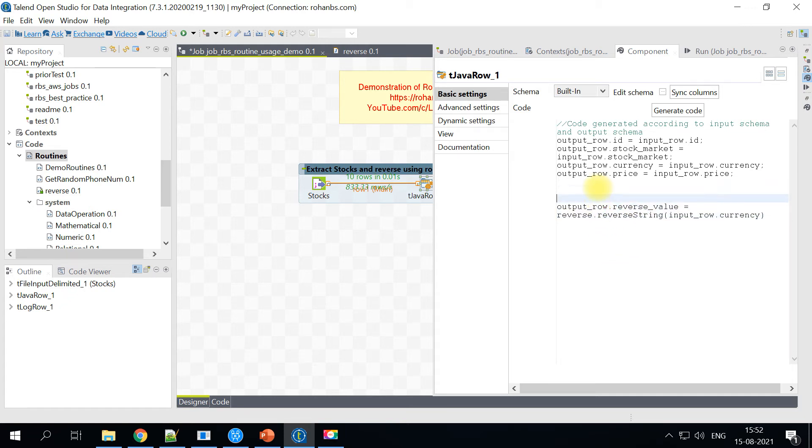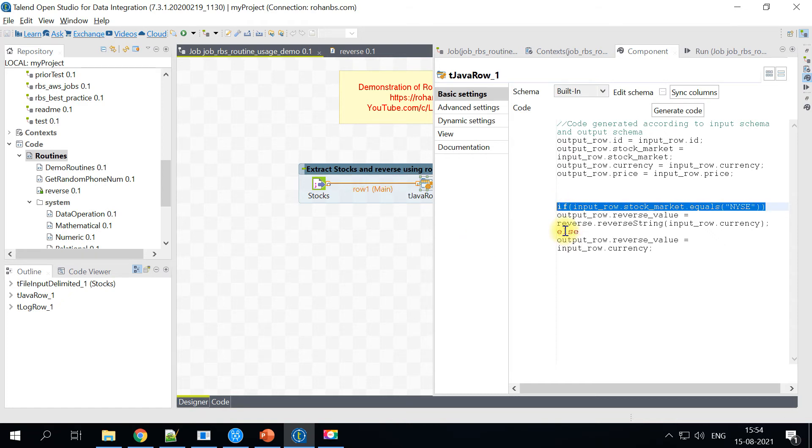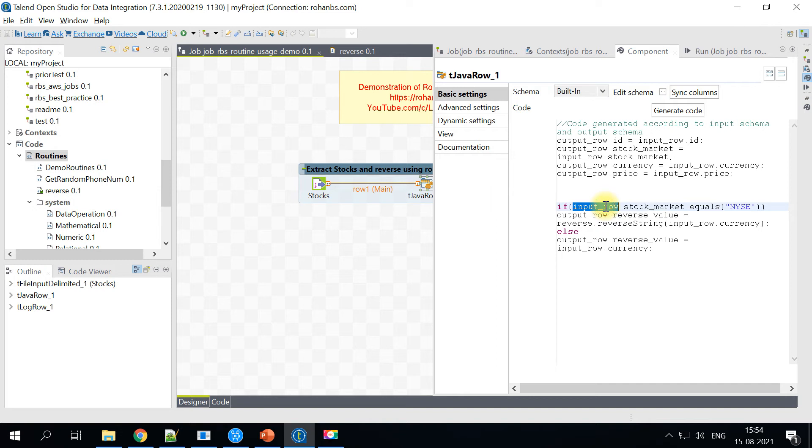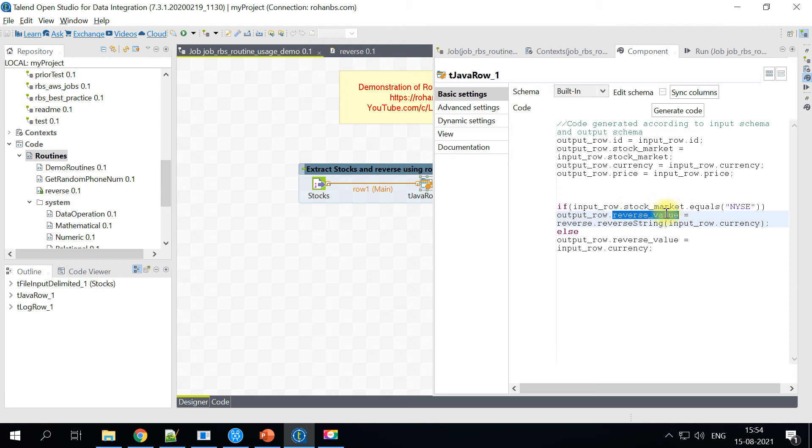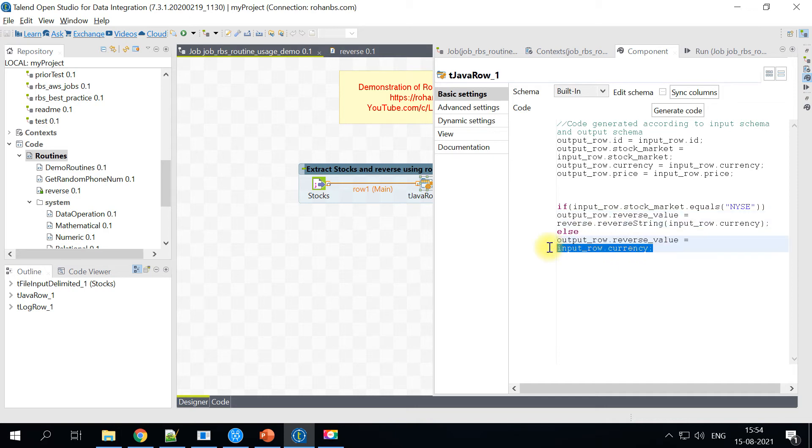So in order to put that condition, we will have to put an if statement. I have added this if statement wherein if my input stock market value is NYSE, then all I'm doing is this reverse value should be a reverse string of currency else just pass the currency as is.